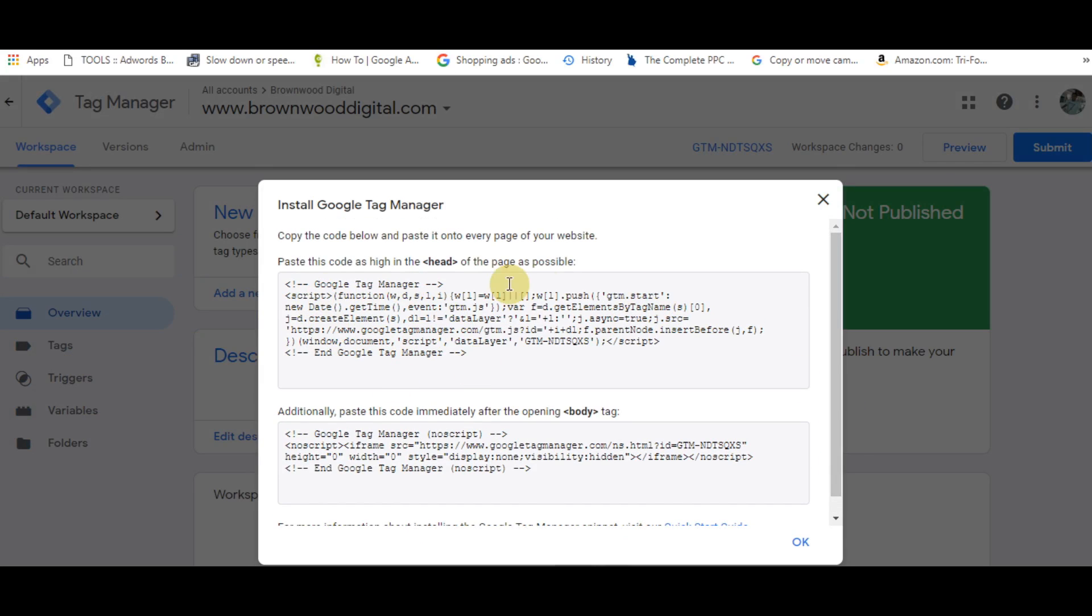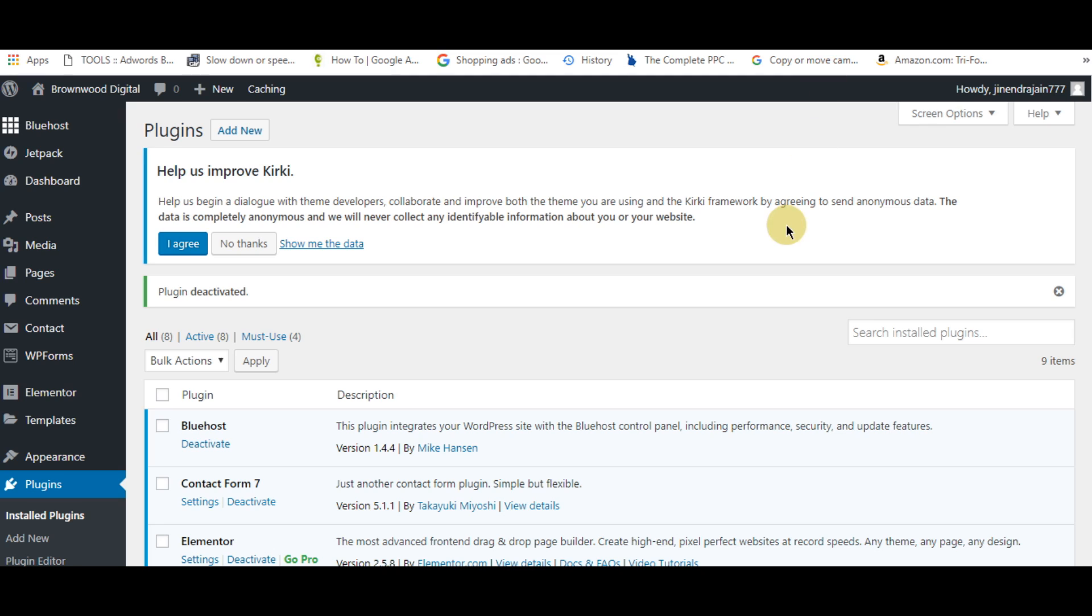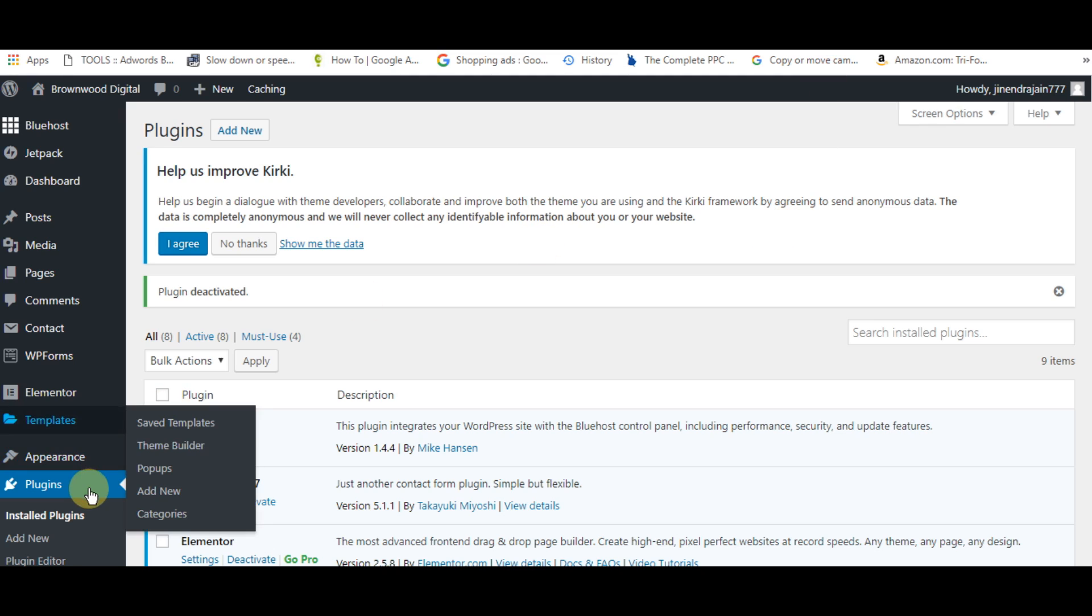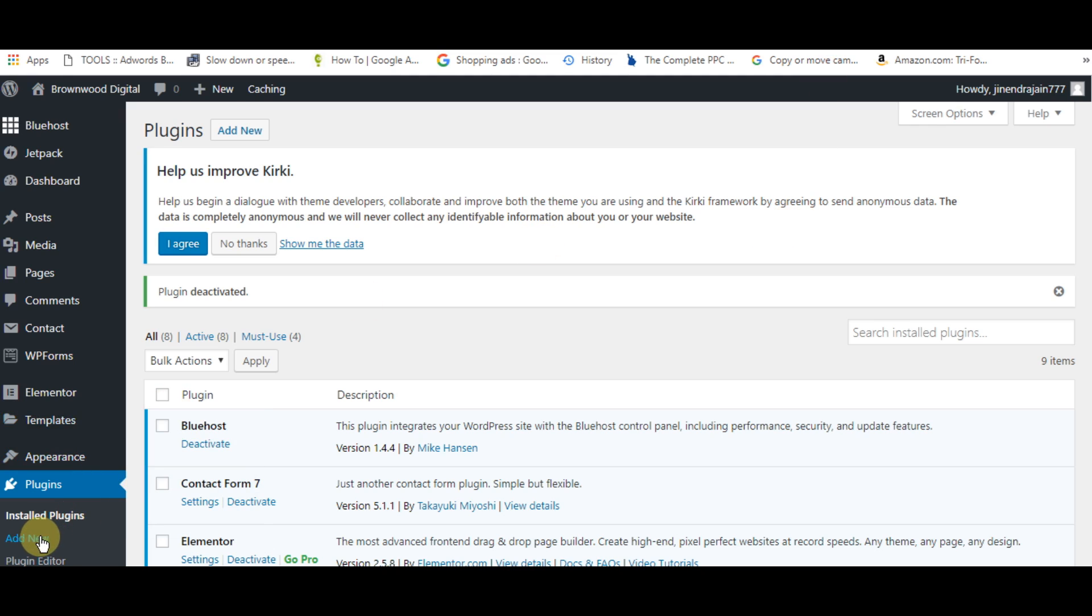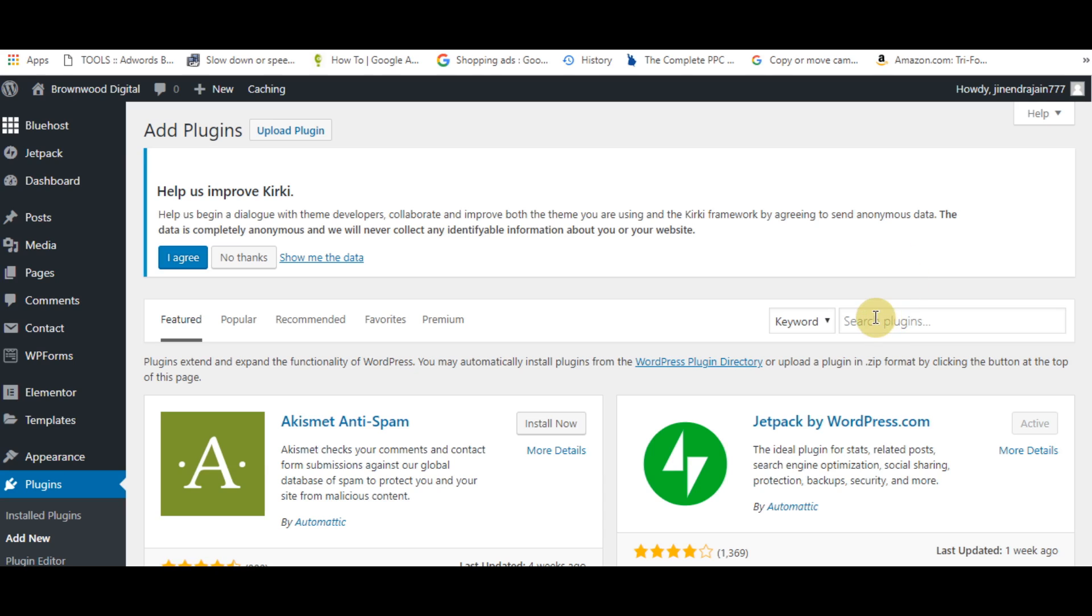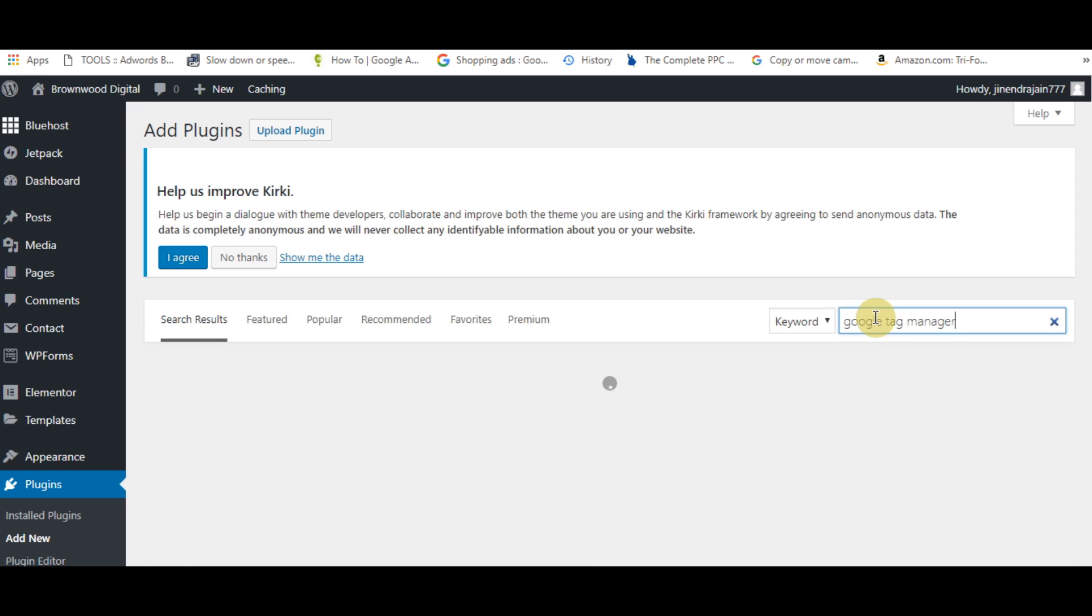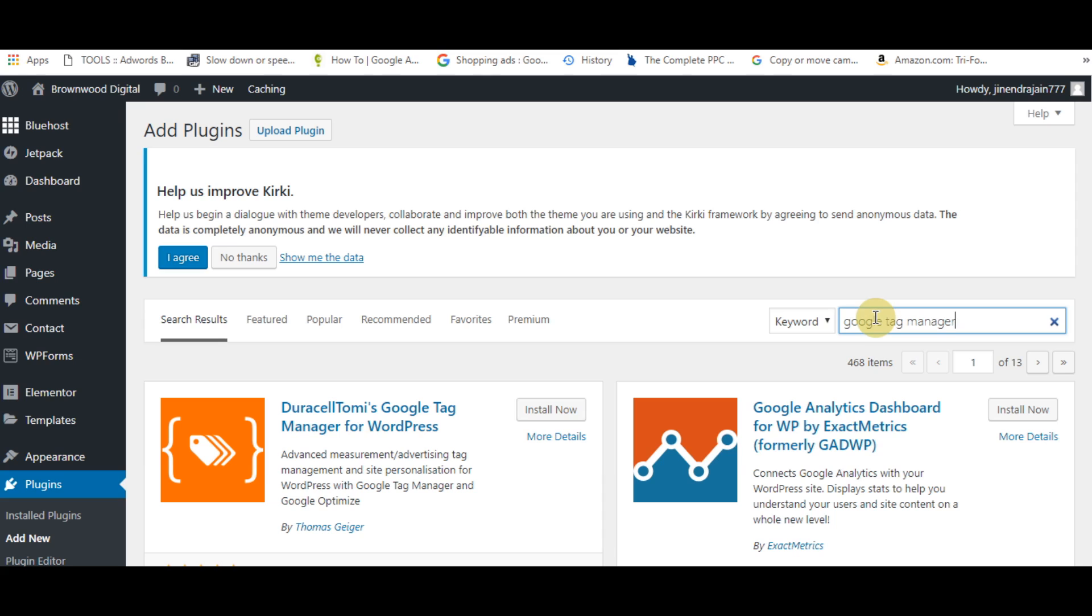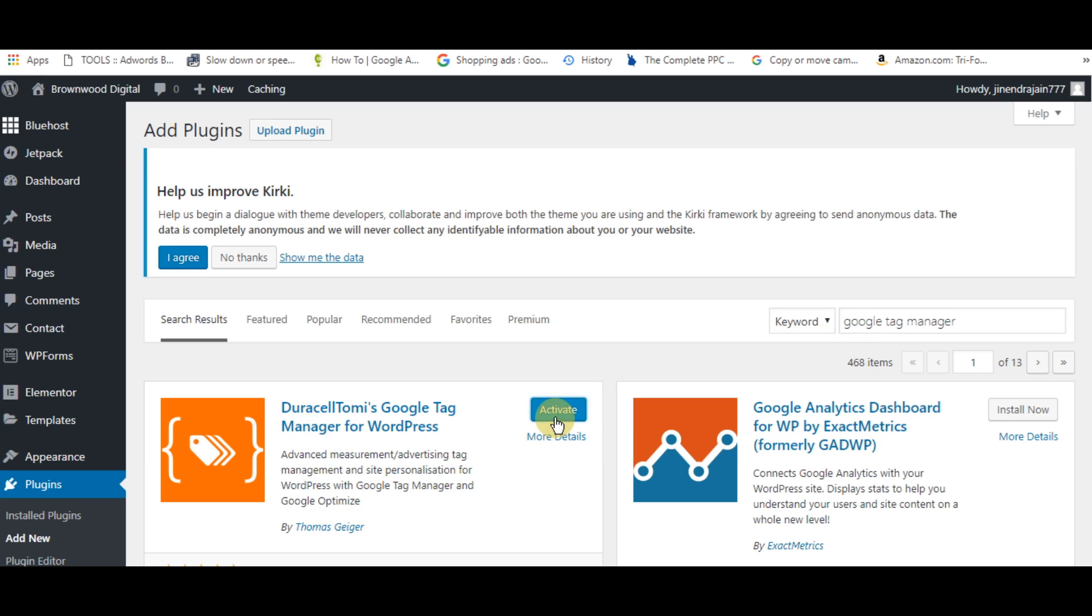We actually don't need this code. What we need is to go to plugins and click add new. Search for Google Tag Manager, install the plugin by Thomas, and then activate it.